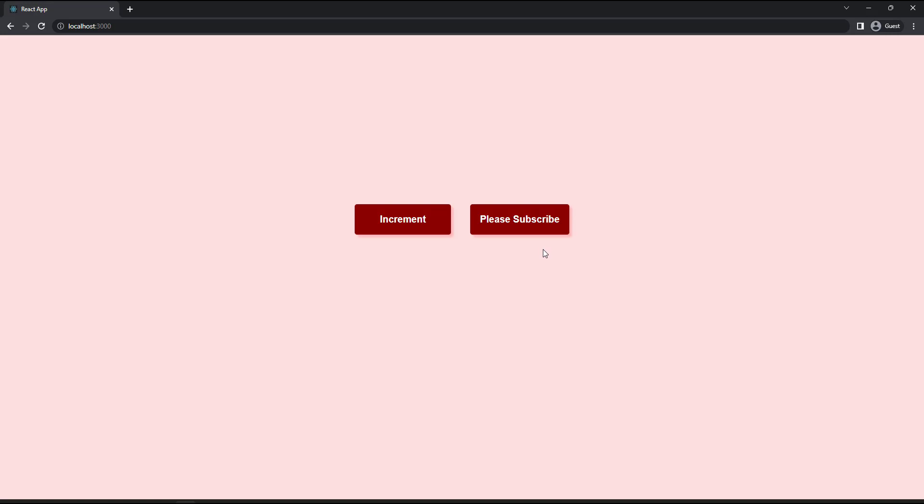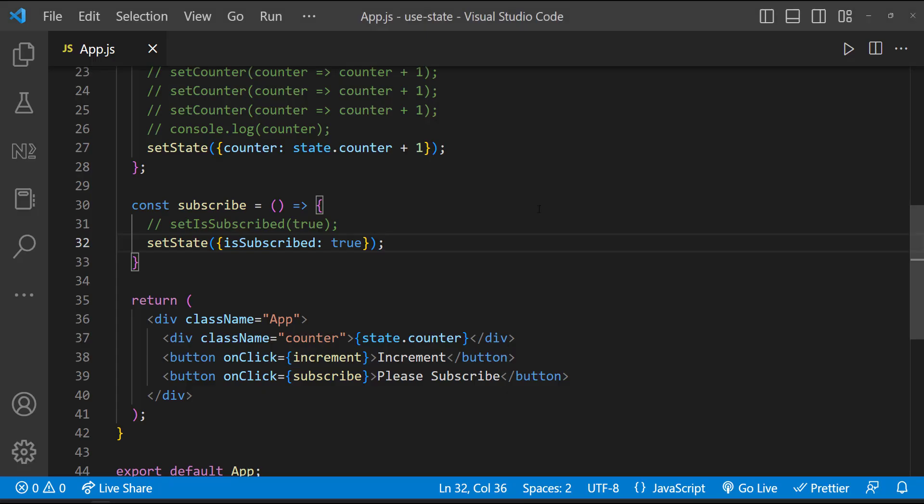That is because we are replacing the state object here. And so when we update one state, we are actually losing the other states. So in case if you are going to follow this approach, make sure you are maintaining the old states.